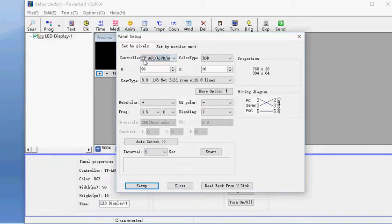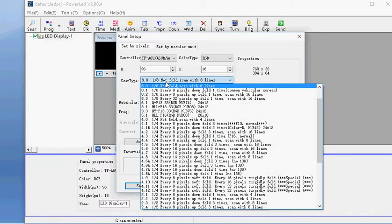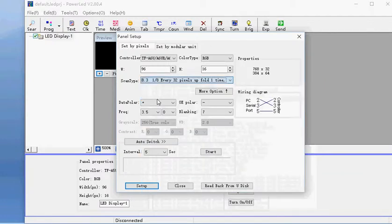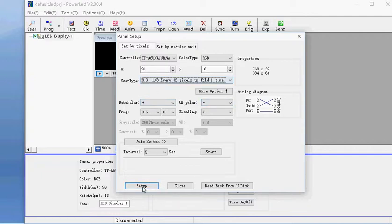Country is TF-A6U. Color type is RGB. W is 96, H is 16, and the stack type is 8.3.1 over 8. Every setting 2px upfold one time. Again 69 this one. Data panel is positive, OE panel is negative. After set, click Setup.